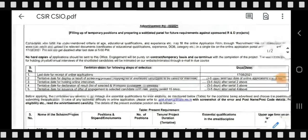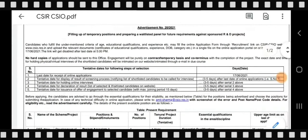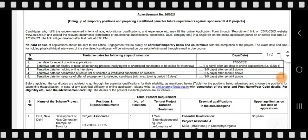The last date to apply is June 17th. After that date, the application link will be disabled. You do not need to send hard copies to the office — only online submission is required.